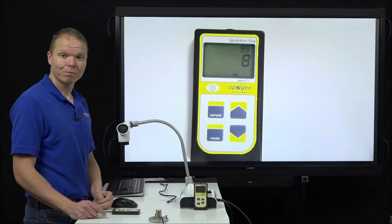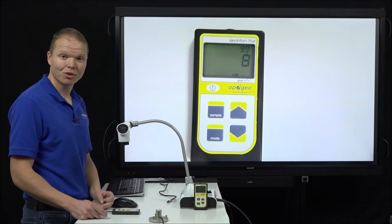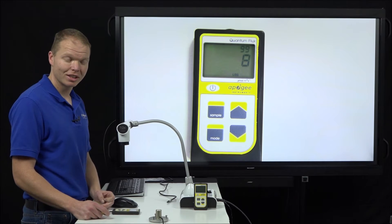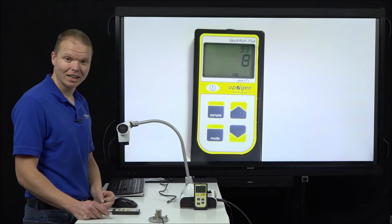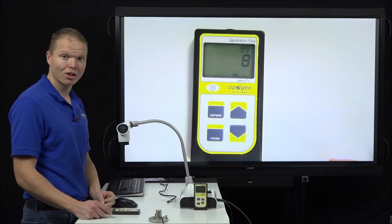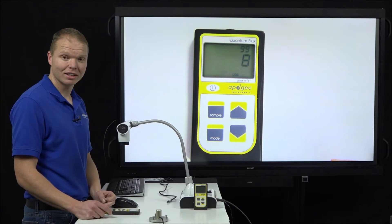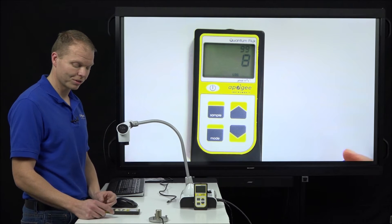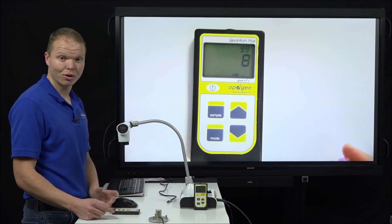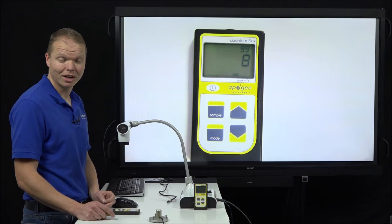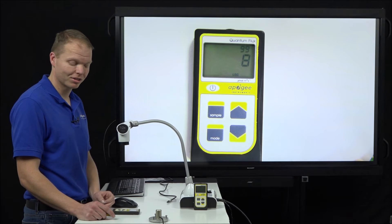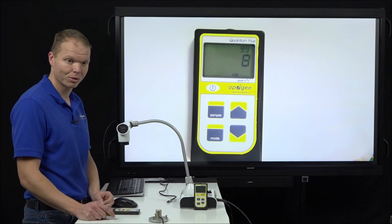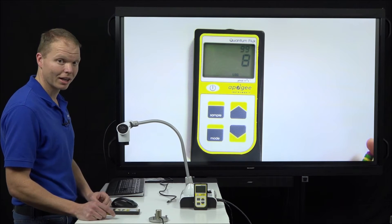Then every 48 of those 30-minute averages, it records as a day and then it will save those as daily light integrals or daily totals. So for each one of the M models, it will save a daily total that you can access through the software.